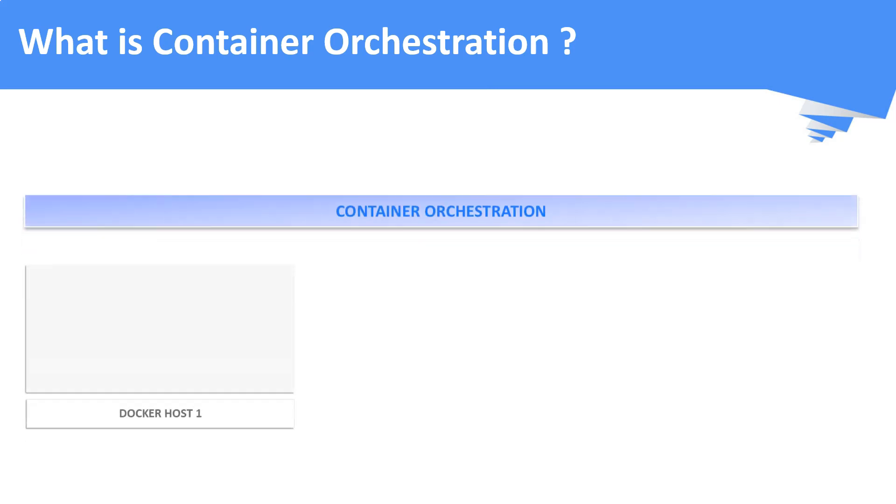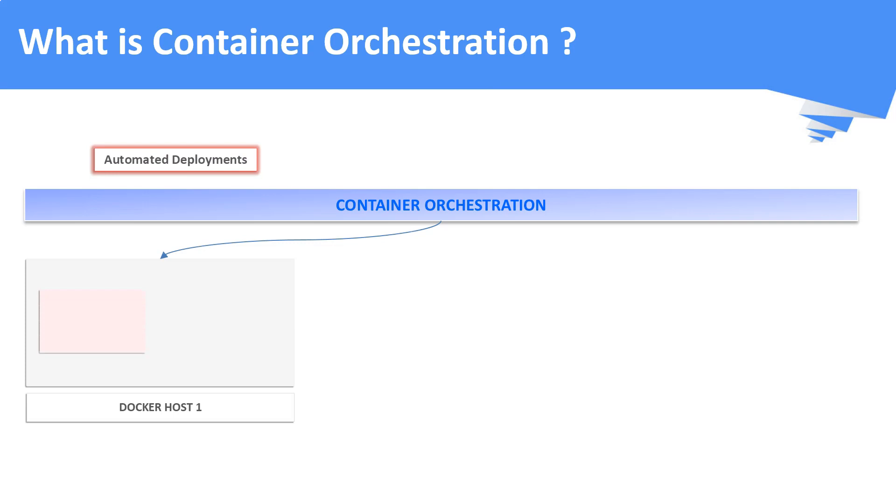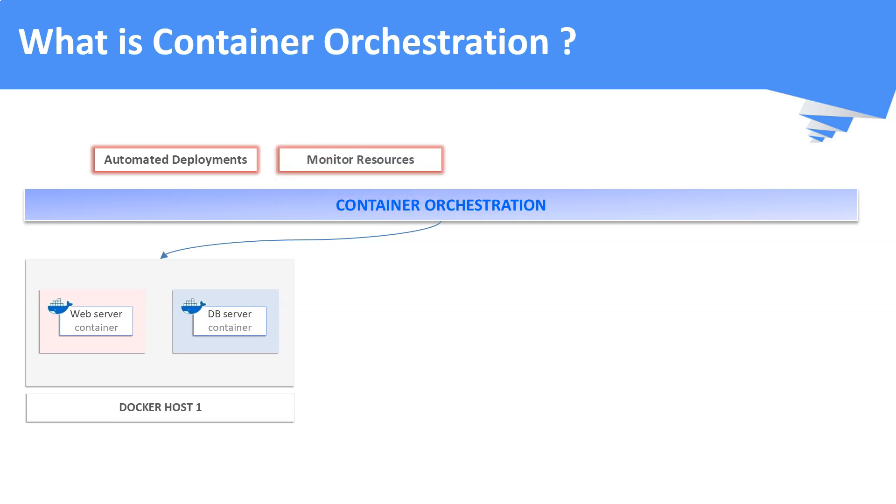With container orchestration, you can automate your container deployments. It monitors your container workloads. Suppose if your container is down, it tries to bring back the containers in an automated manner.